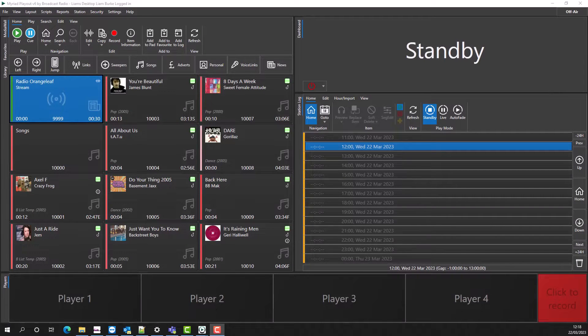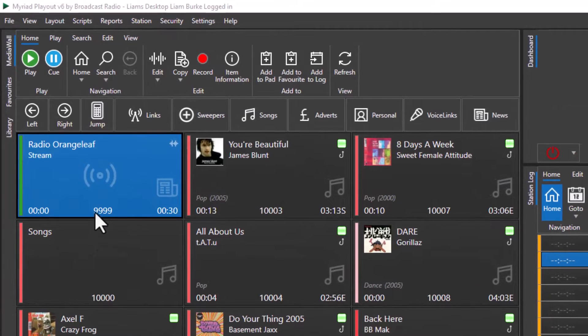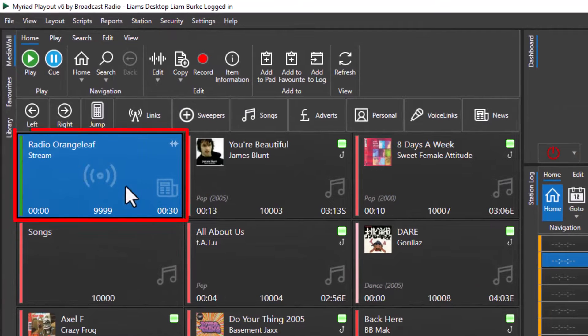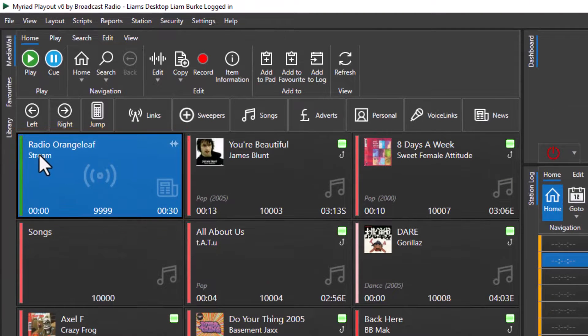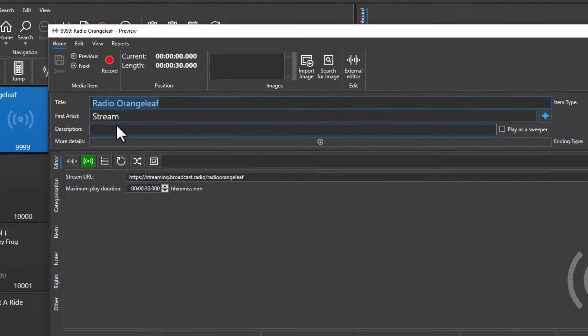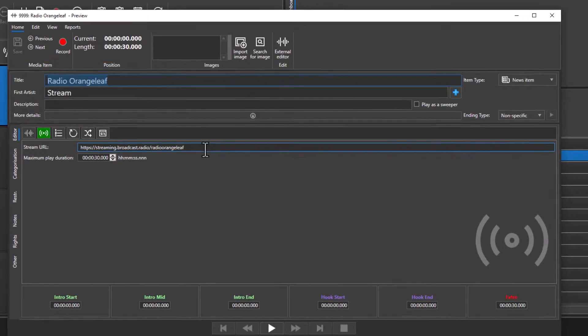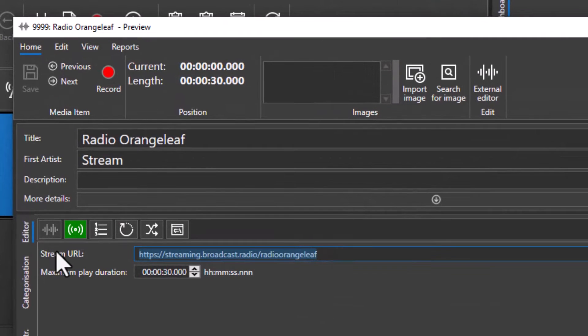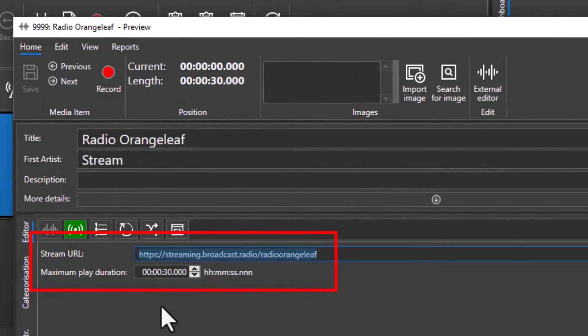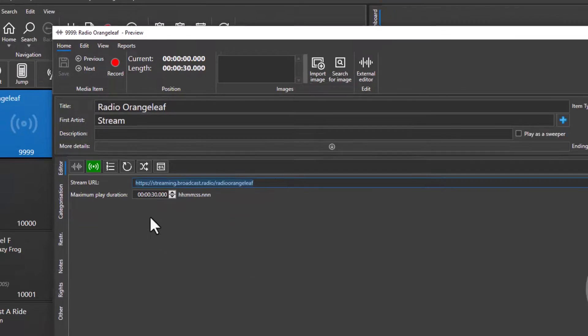Okay, let's take a look at the new streaming media items inside Myriad 6. Here we've got one set up to launch a stream from Radio Orange Leaf, so let's take a look at the edit settings for that. Obviously, you've got title and artist as normal, then you put in your streaming URL and also the maximum duration that the stream should be connected.